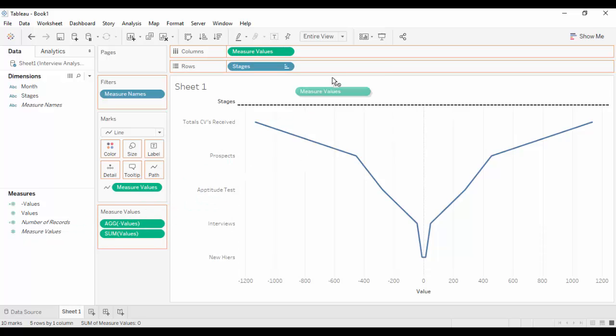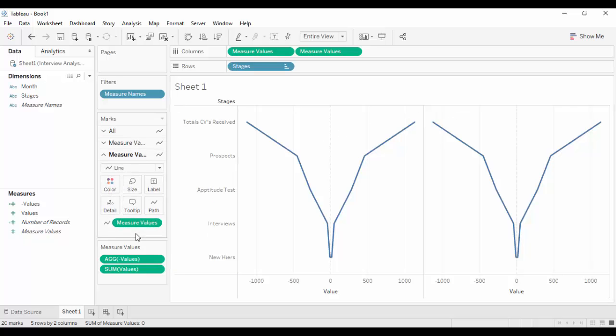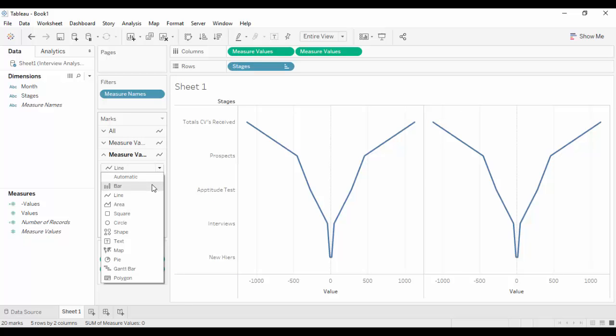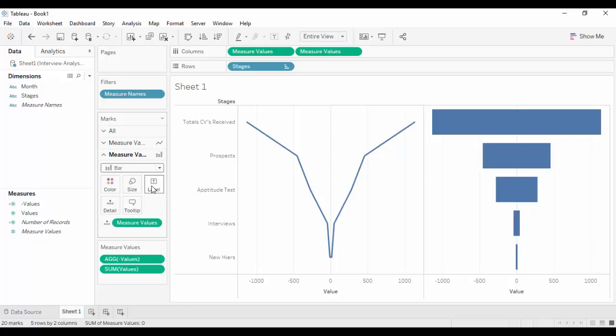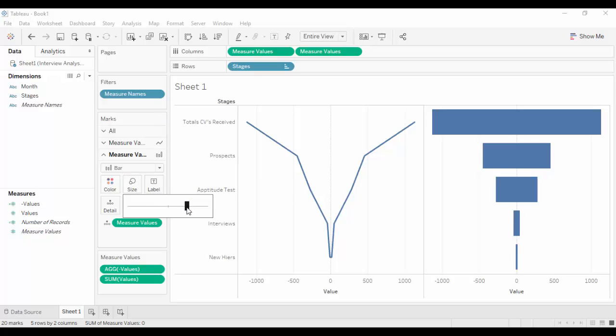Drag and drop the measure value on the column's shelf. Change the graph type of the second funnel to bar from the marks card. Reduce the size of the bars for the second funnel chart as shown.